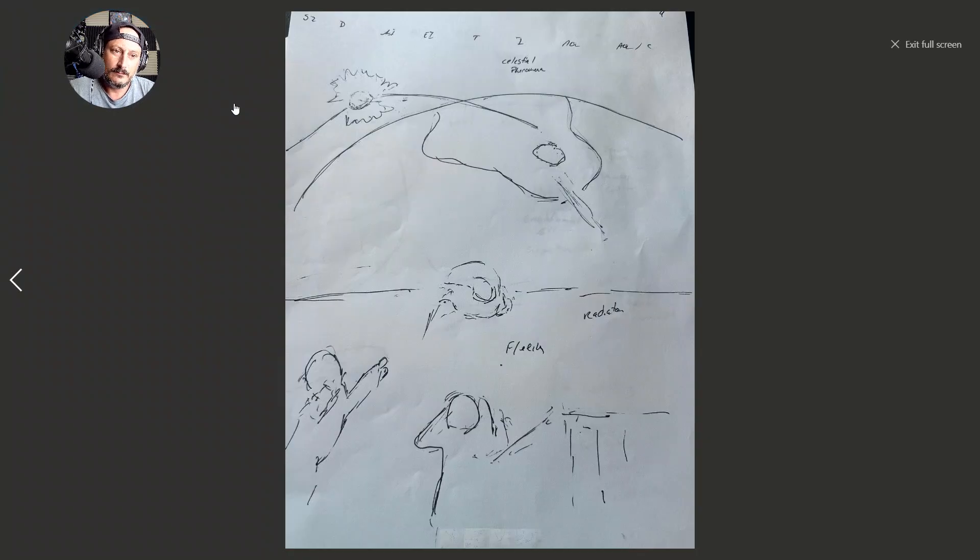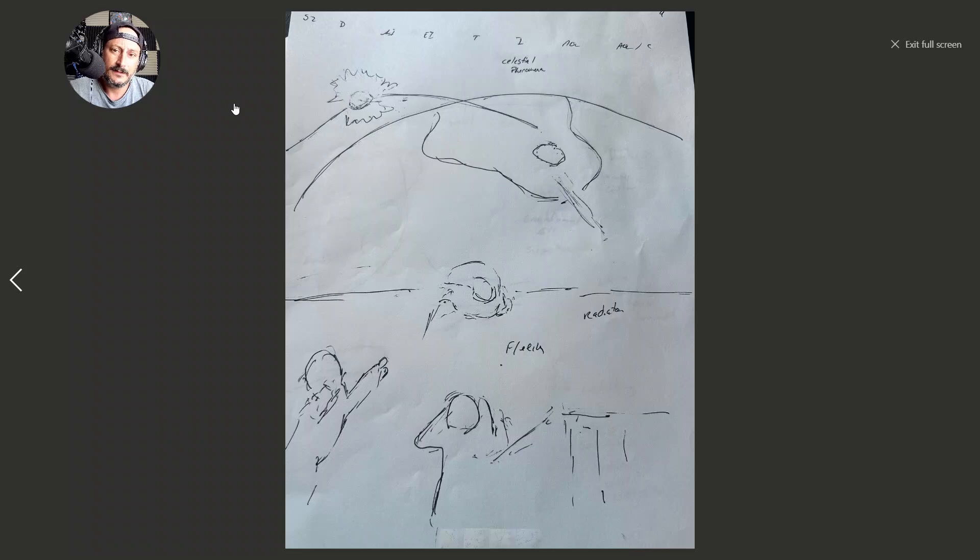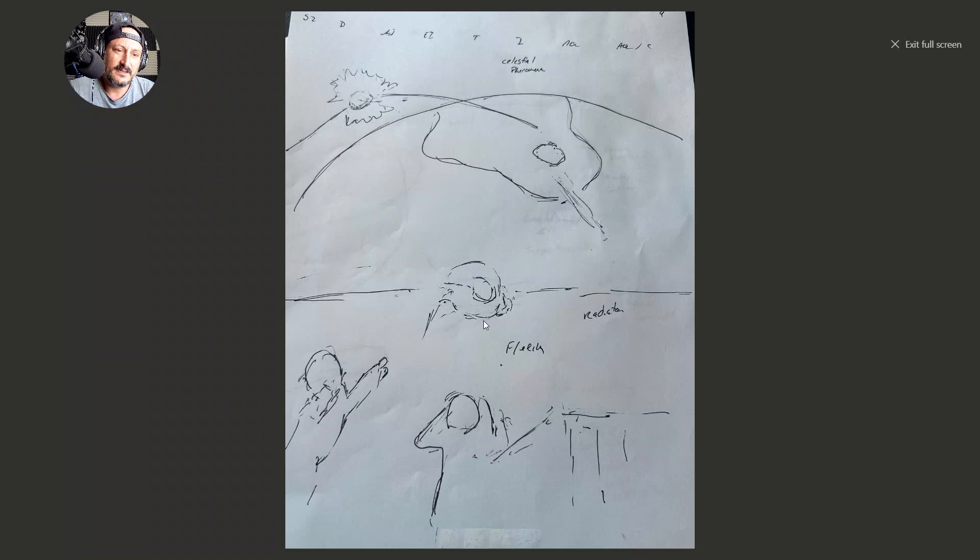I had a sense of a celestial phenomena, and people seeing this and fleeing.